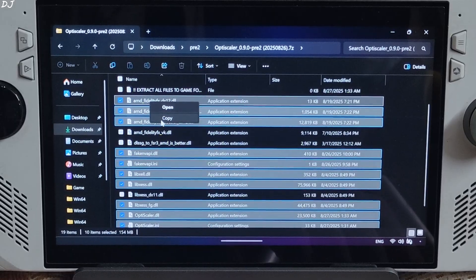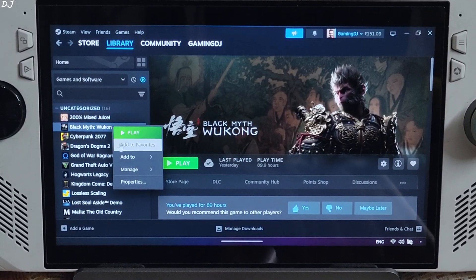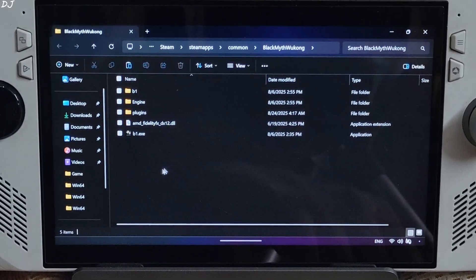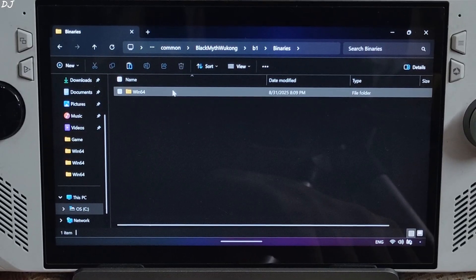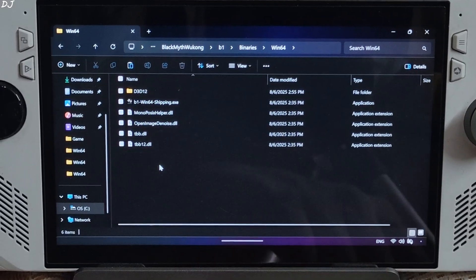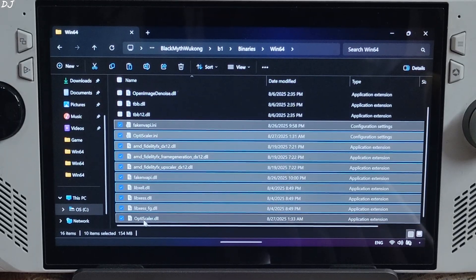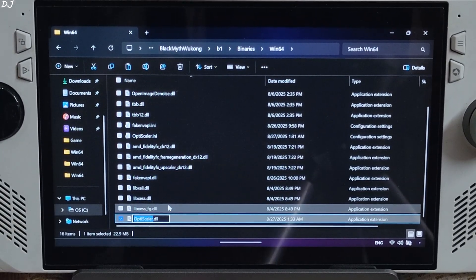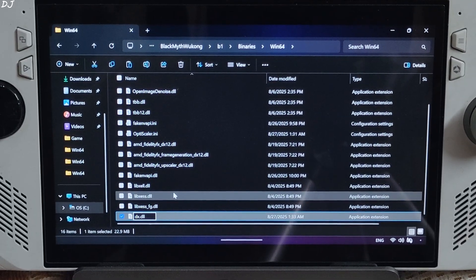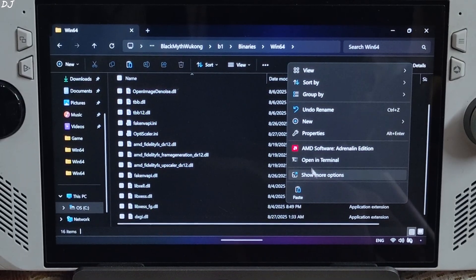Copy those files and open the game's installed directory. Select the game in your Steam library, right-click, go to Manage, and click on Browse Local Files. Open the B1 folder, then the Binary folder, then the Bin64 folder. Paste everything here. Now change the name of the OptiScaler.dll file to Dxgi.dll. Now create a new folder named Plugins in this directory where you installed OptiScaler mod.